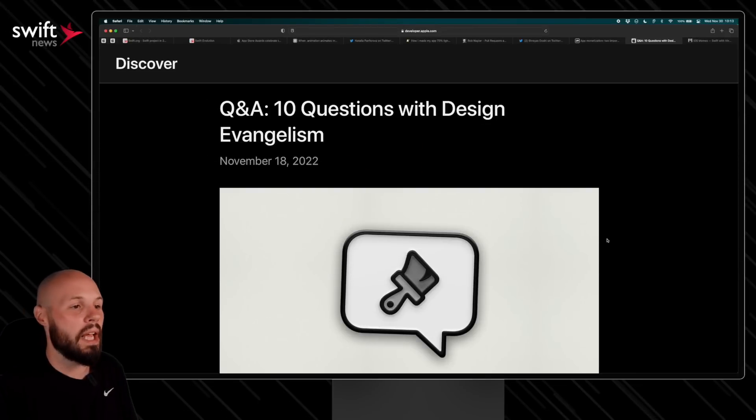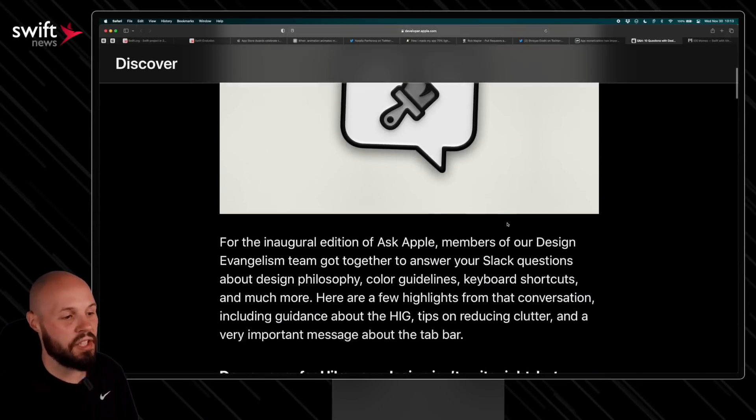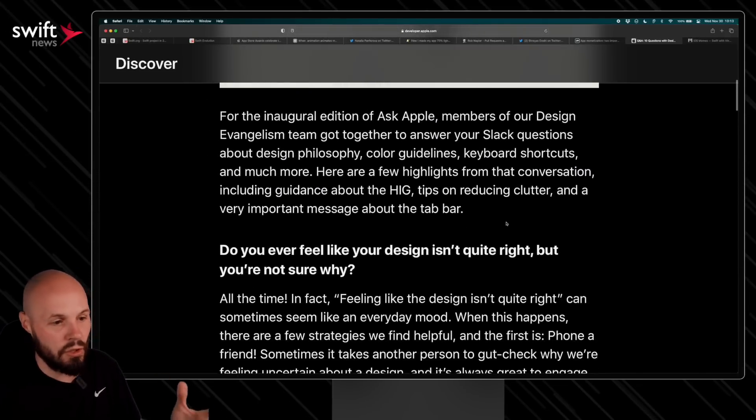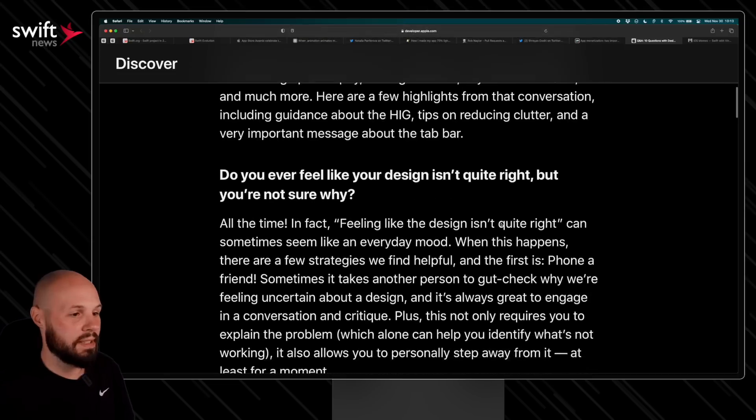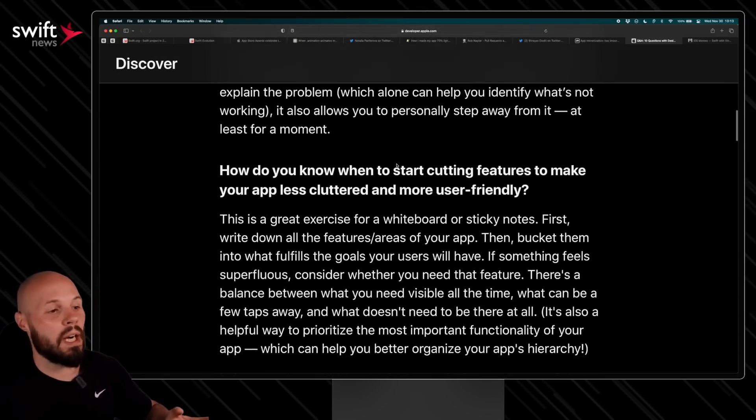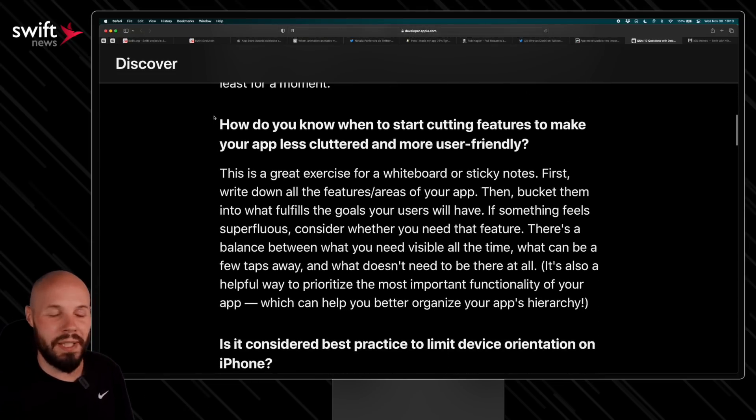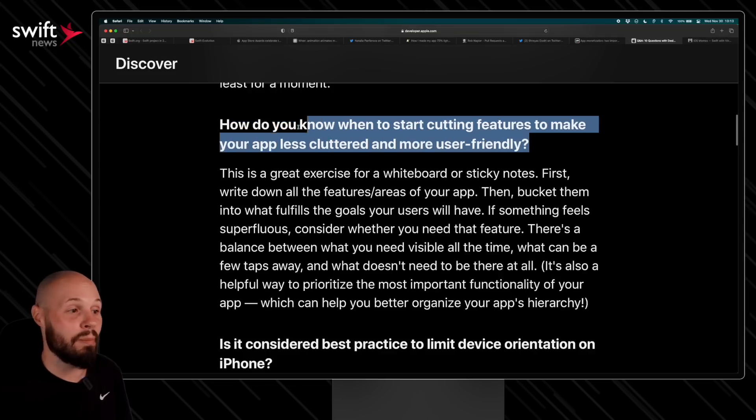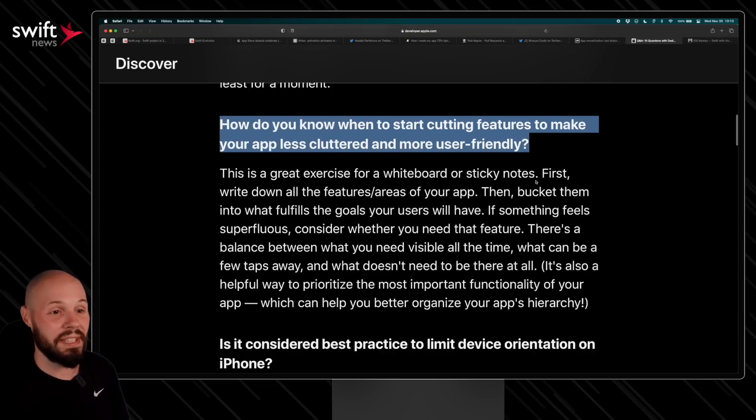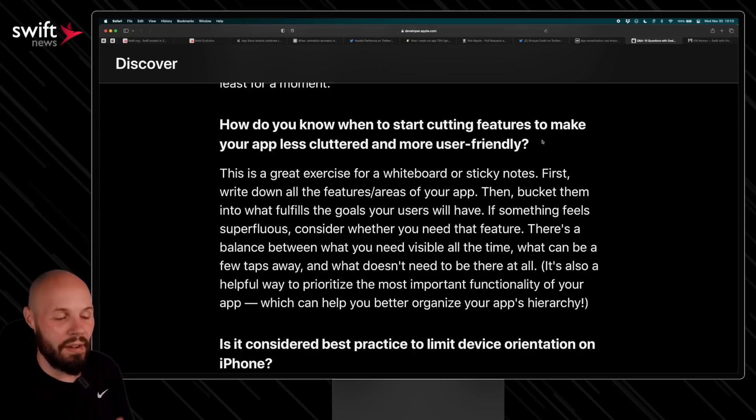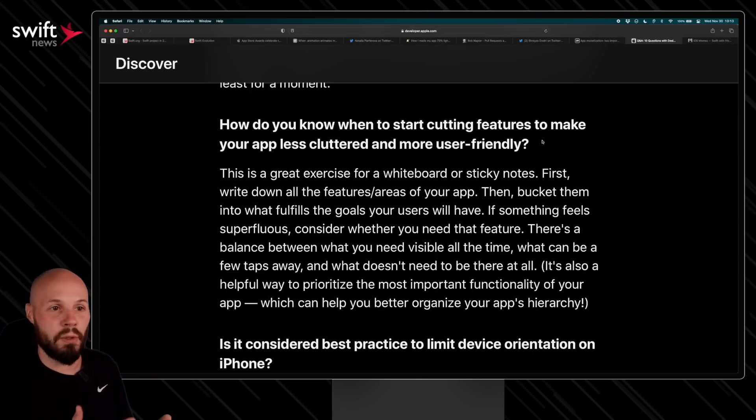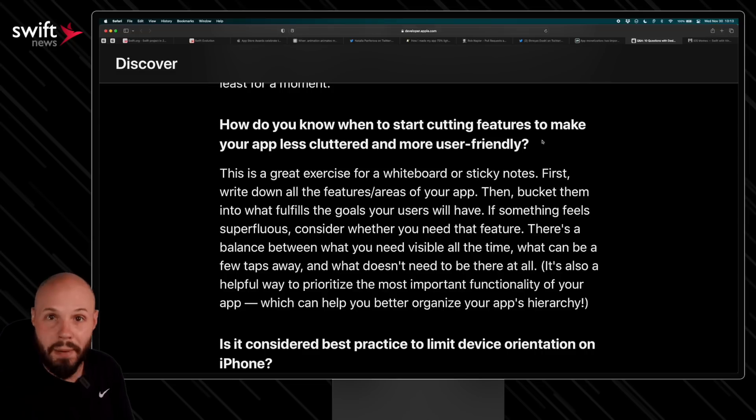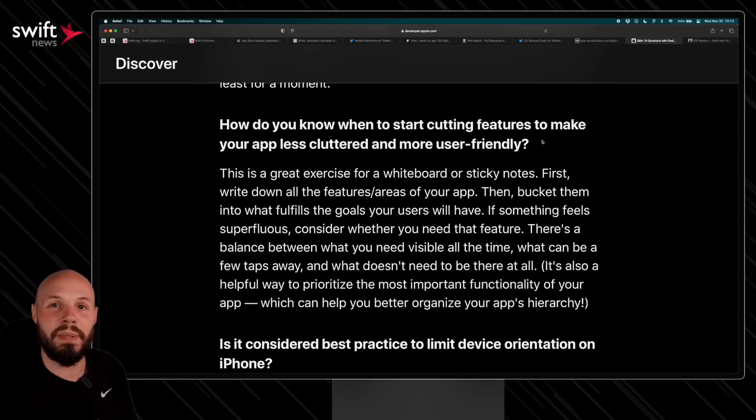Apple started doing Q&As and they're great, so: 10 Questions with Design Evangelism. These are questions that people ask Apple designers, and you can read through it, but I'm going to pick out a couple. This one really resonated with me: How do you know when to start cutting features and make your app less cluttered and more user-friendly? Especially as developers, I think we have the tendency to think, oh my app's not selling or not doing well, not getting more downloads—let me add more features, let me add more and more and more.